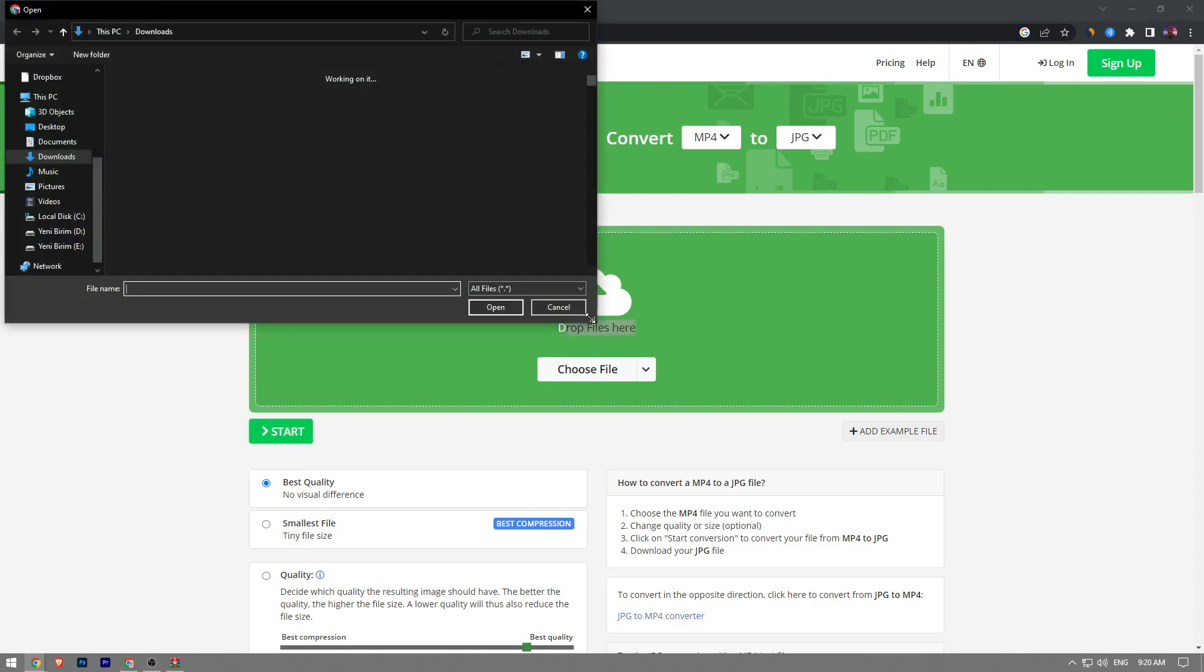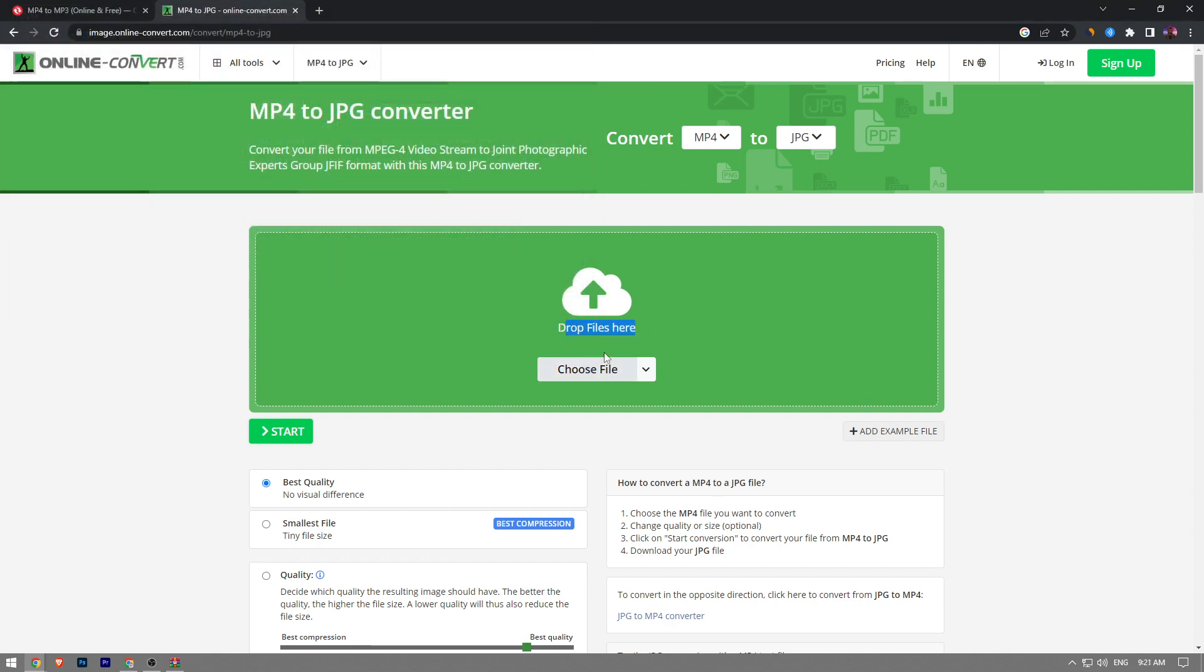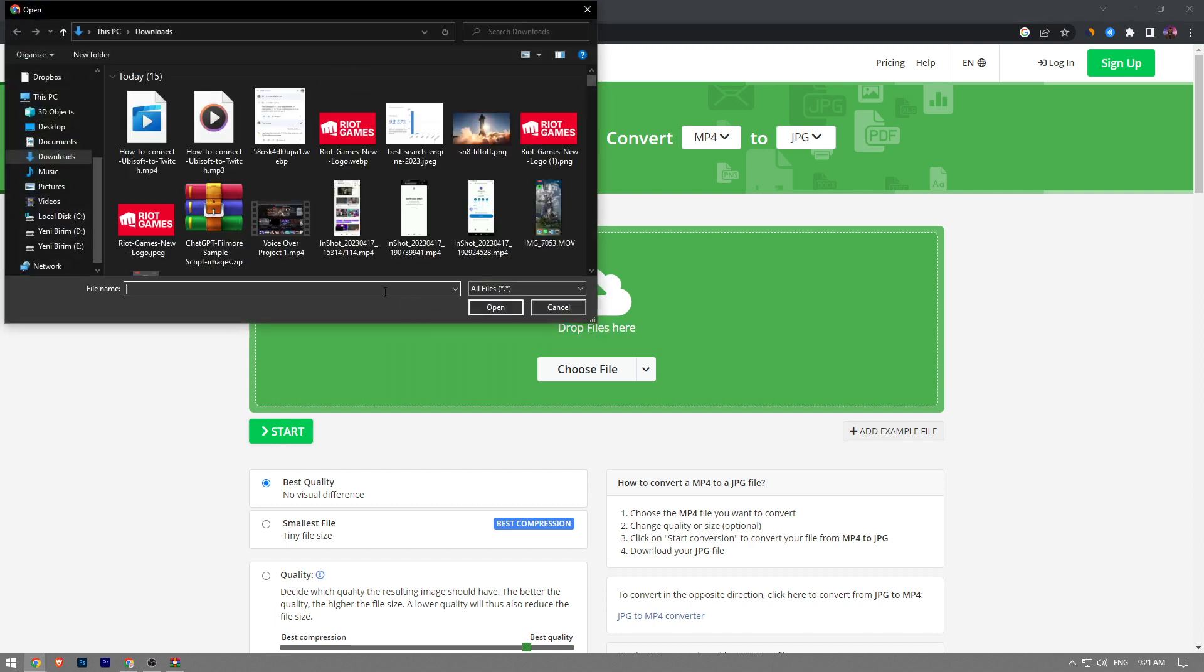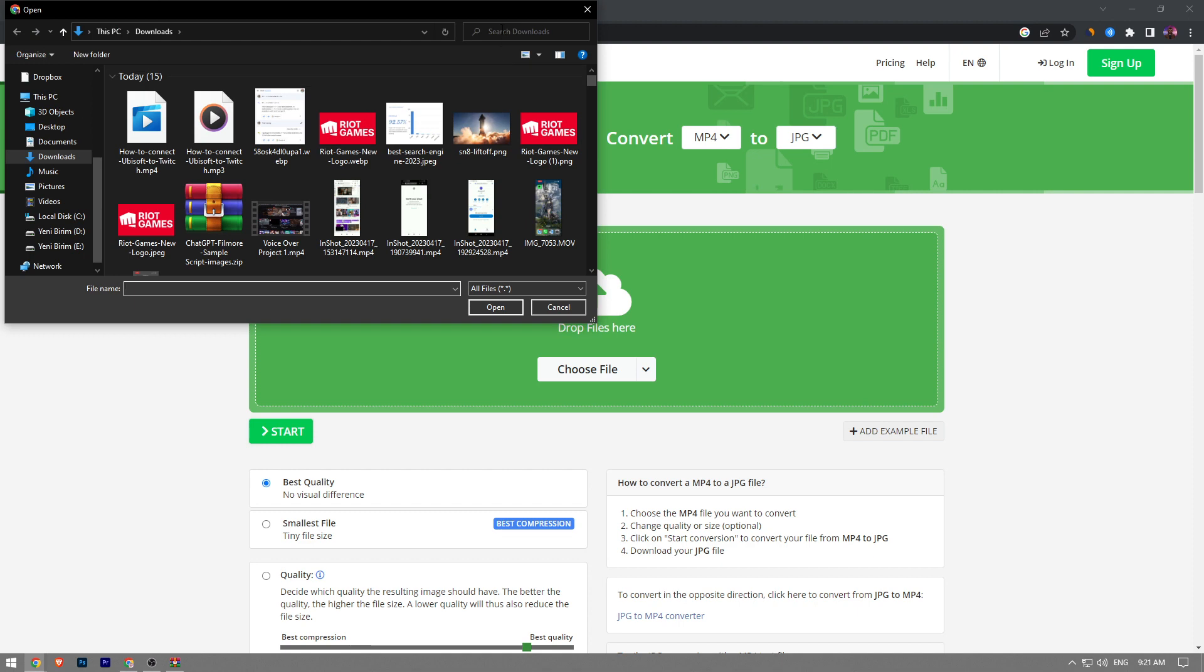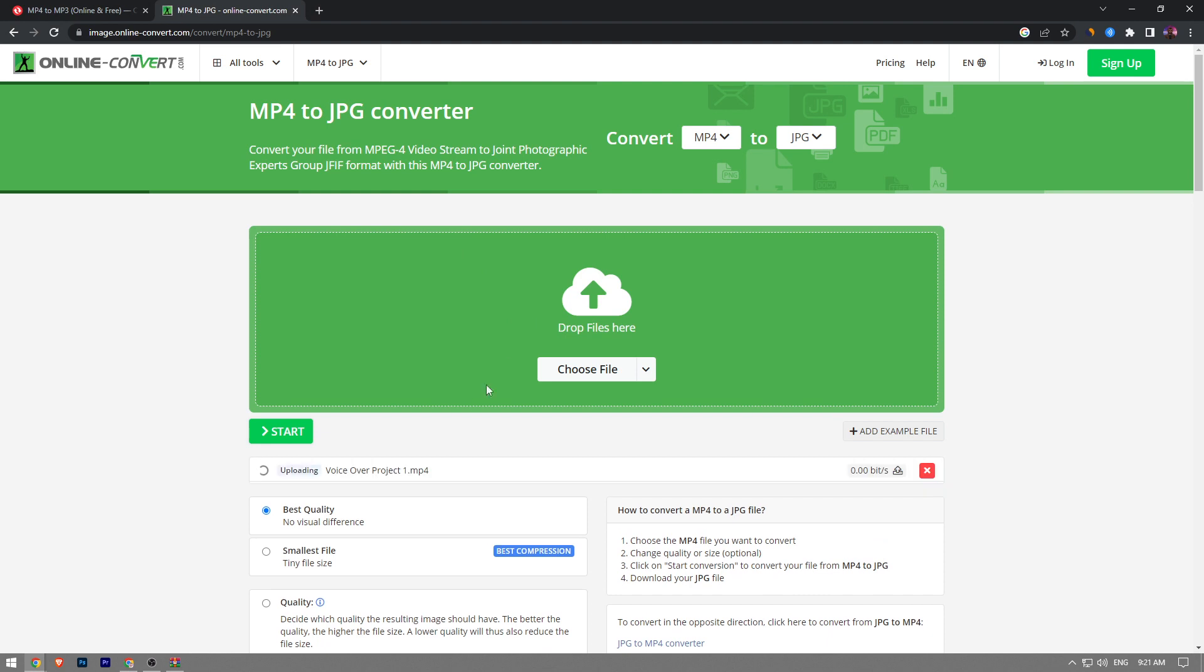From here you can either drag and drop your files or you can click on the empty area within the green area and it's going to pop up this screen where you can choose your MP4 file. Let me just quickly find an MP4 file. Let's continue with this one and now it's uploading the file.